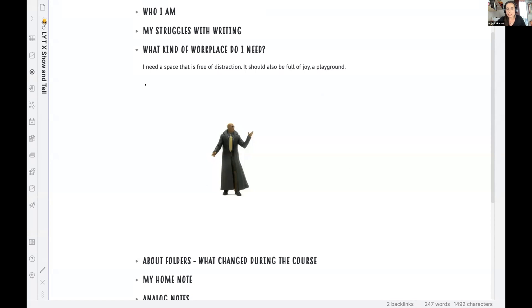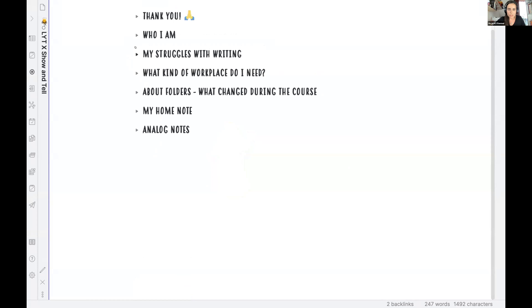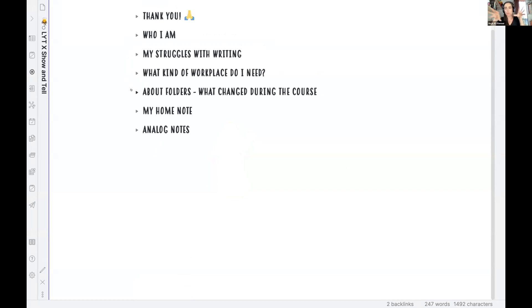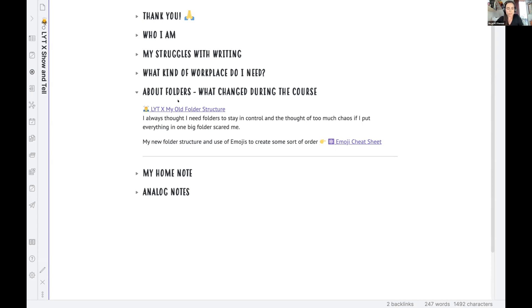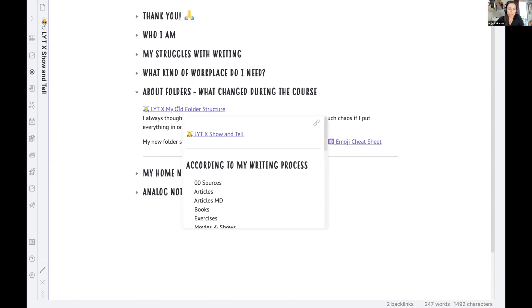That's why I created my vault in this way. You will see soon and what's also very important to me is the control. I'm kind of a control freak. I really want to have the feeling that I know where things are. And so that's why I, at the beginning of the course thought I will always have my folders and not get rid of them at some point, because I thought my folder structure is quite good.